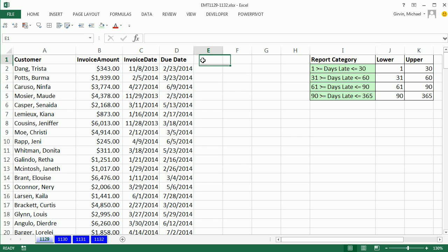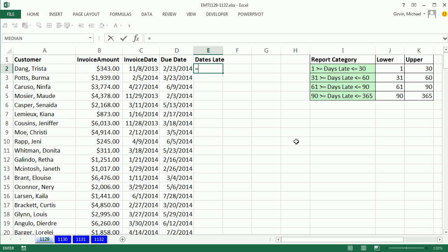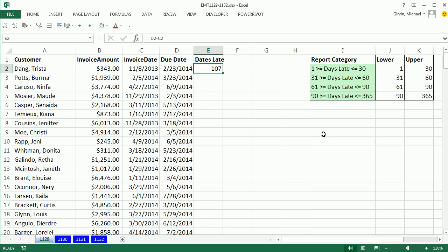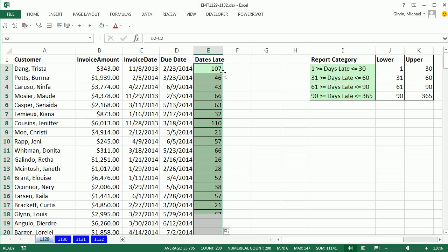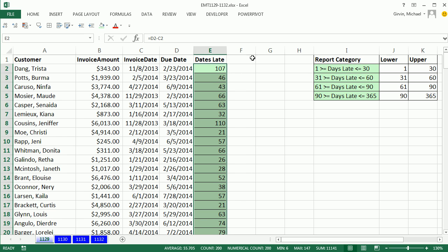Now we want to come over here. This will be days late. Control Enter, Control B, down arrow equals one cell to my left, subtracting two cells to my left. That's the later date minus the earlier date. Control Enter. I'm going to add some green and a border there. Double click and send it down.